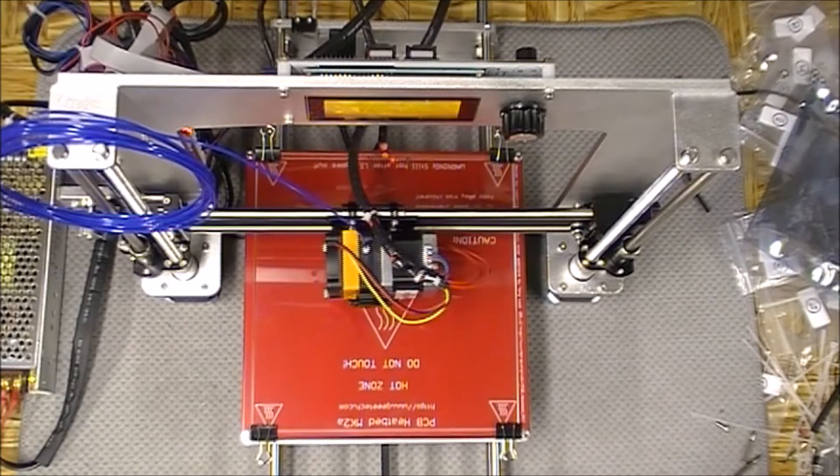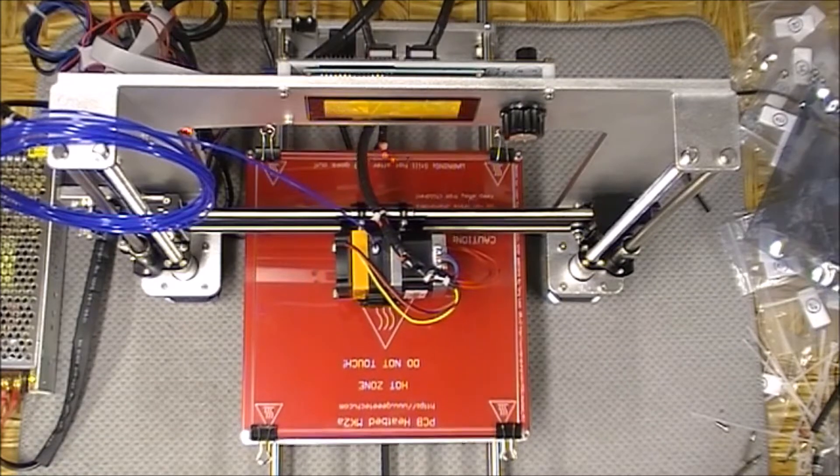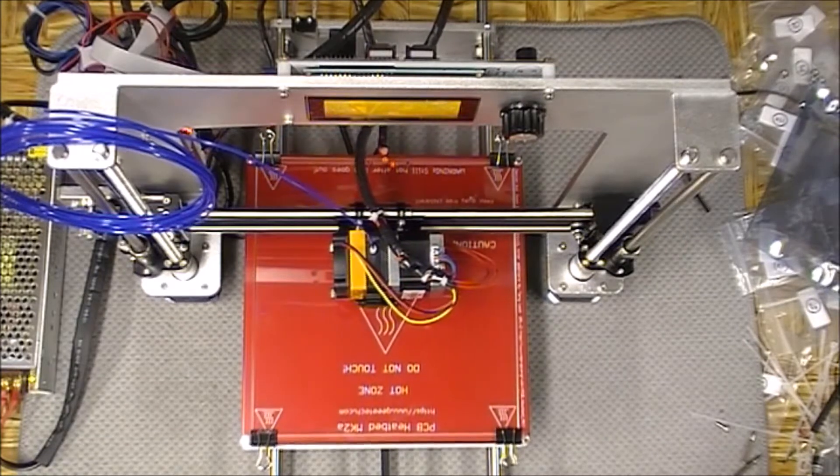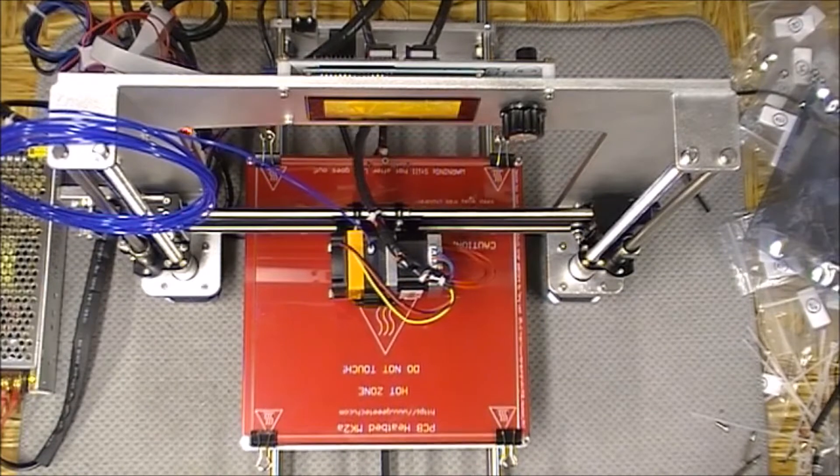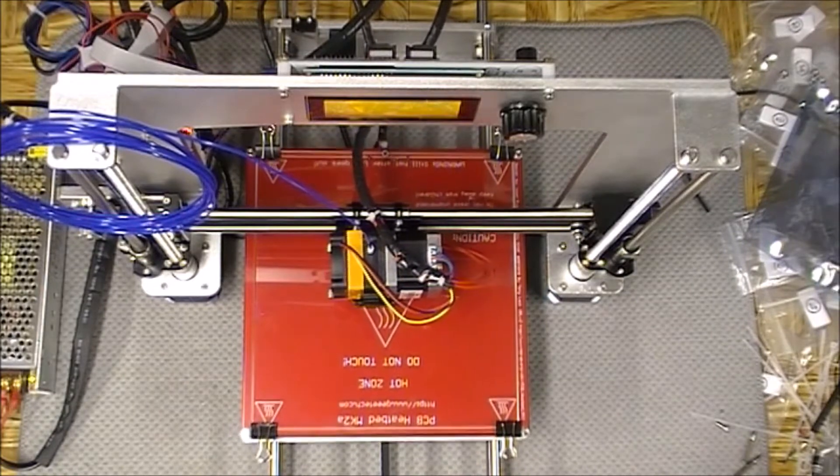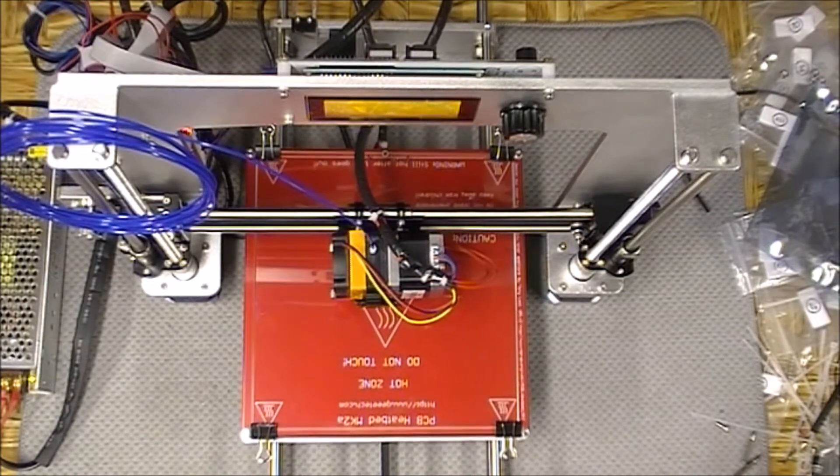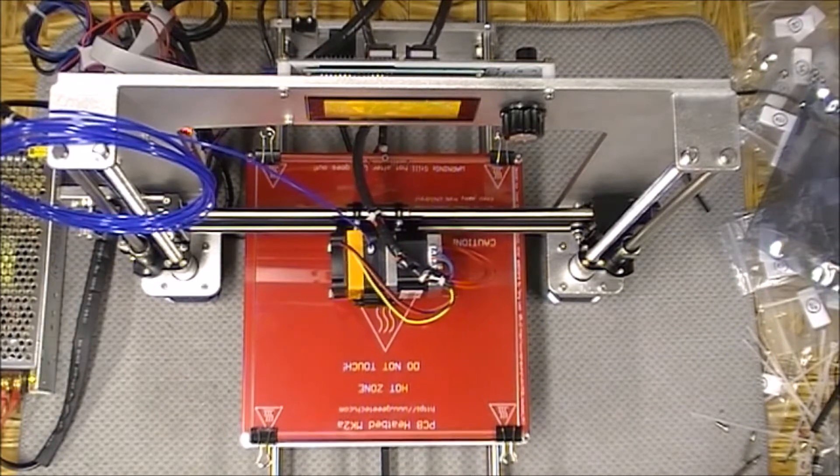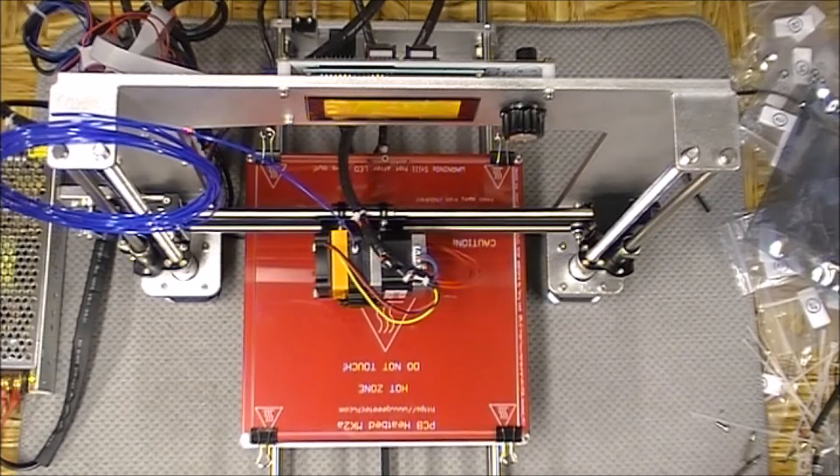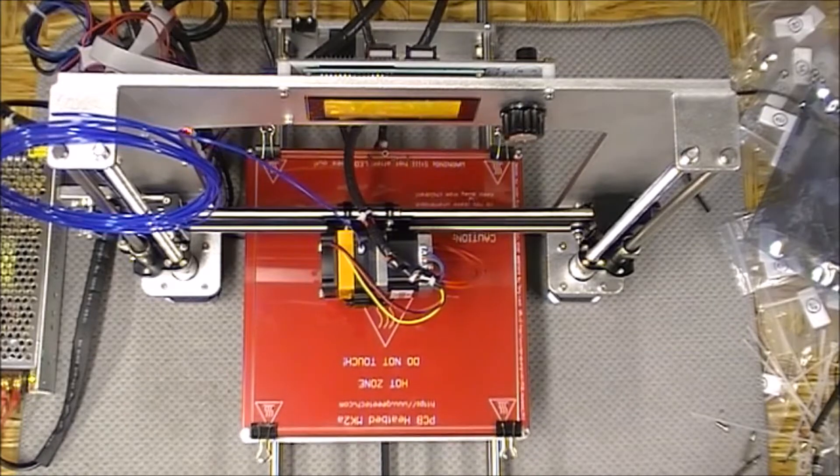I didn't use any hairspray. I didn't use any tape. Nothing like that on the print bed. So we're just kind of playing it by ear right now to see how it works out.